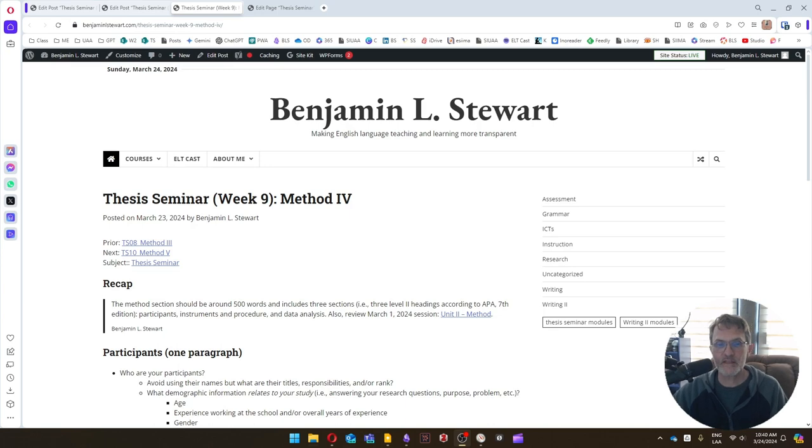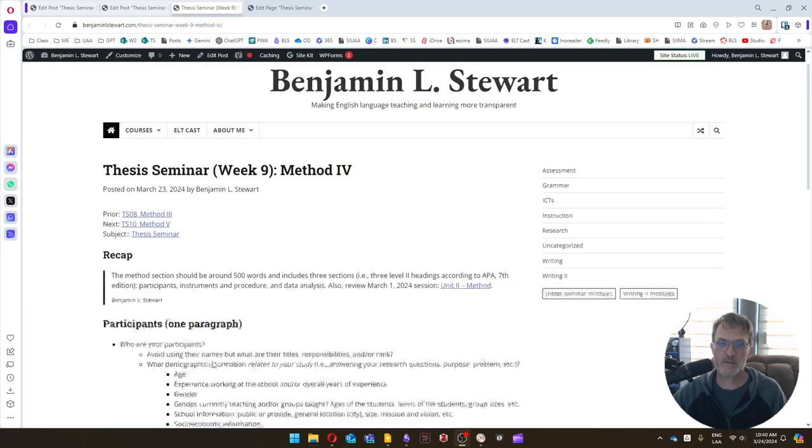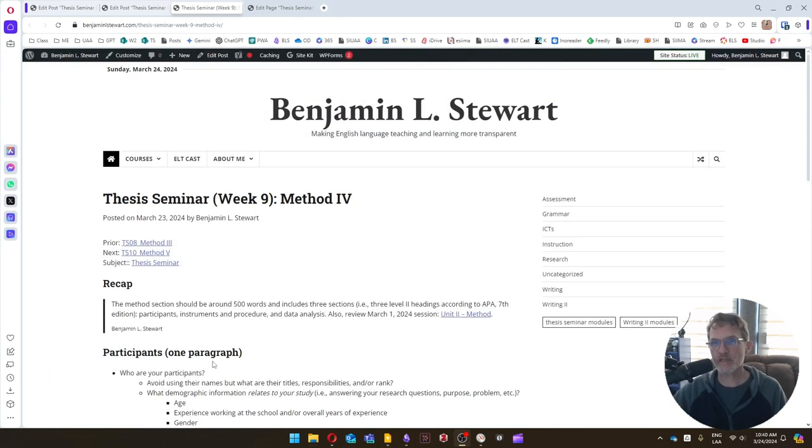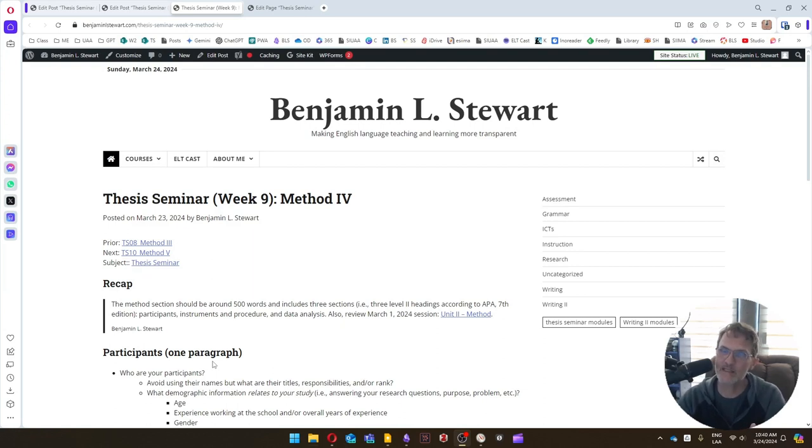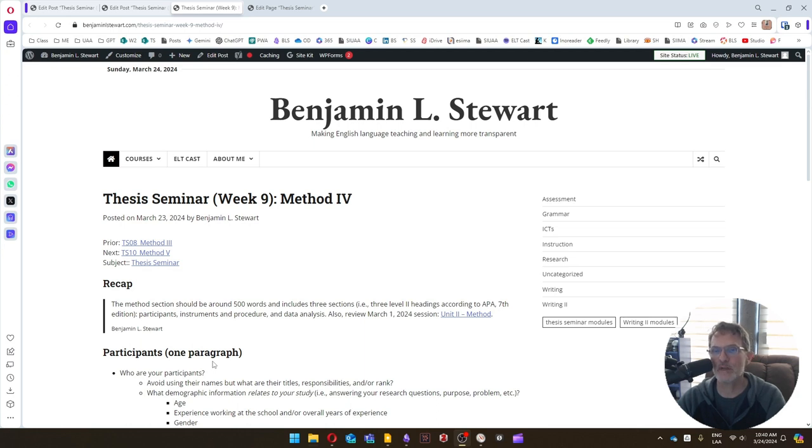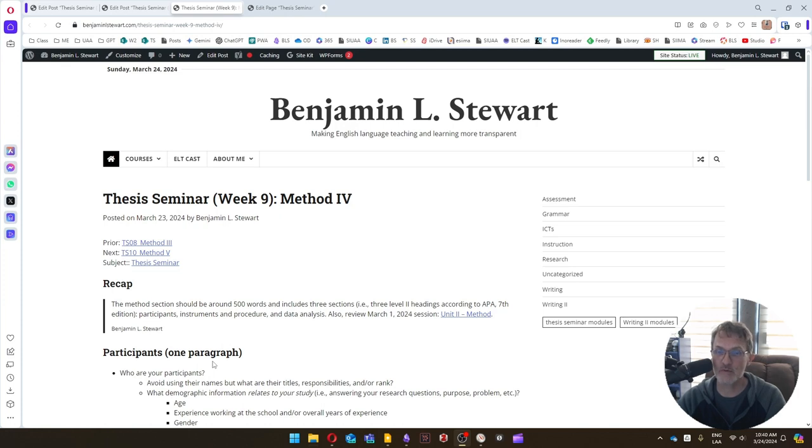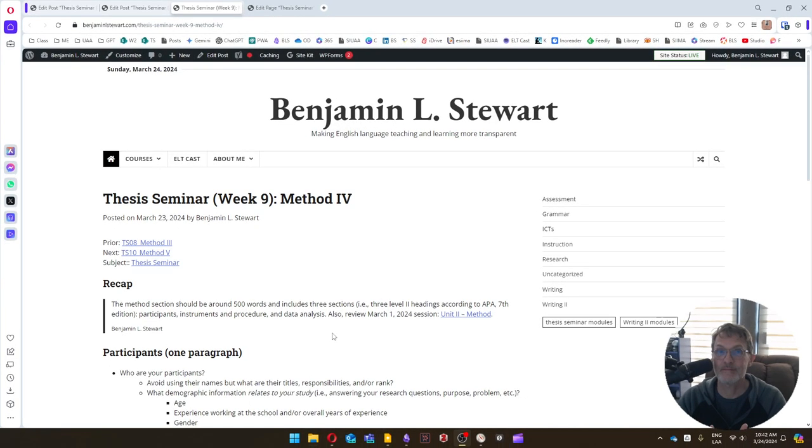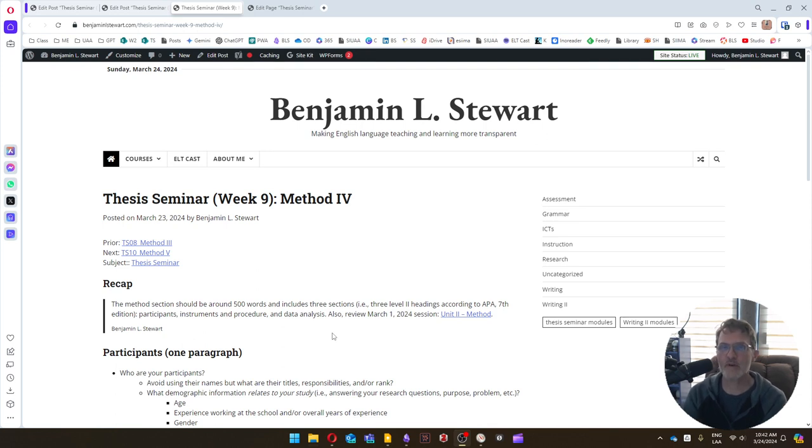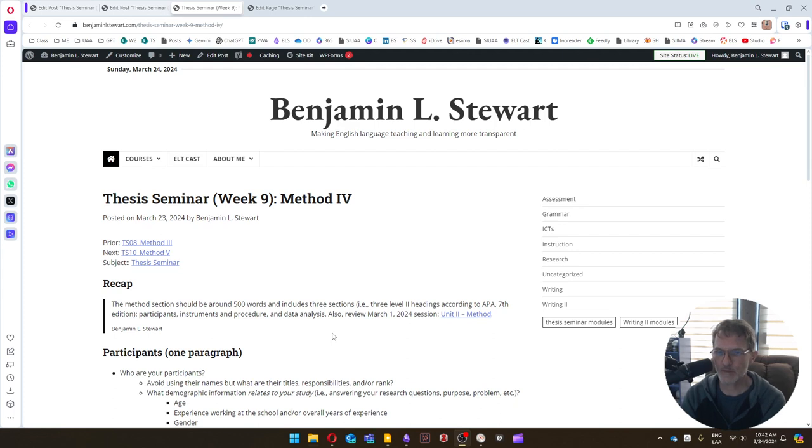For the methods section, I want to give you some suggestions on what I would begin developing probably next week, week 10, but I think it's important to give you an overview at this point. Eventually, what you're going to be including in the methods section of your research paper. Remember that the methods section should be approximately 500 words and should include three sections: participants, instruments and procedure, and data analysis.